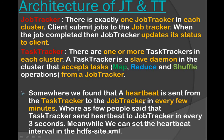Some people say that the task tracker sends a heartbeat to the job tracker every few minutes, and some say it sends a heartbeat every three seconds. We can set the heartbeat interval in the hdfs-site.xml file. It might be one minute, a few seconds, or two minutes — it is configurable.